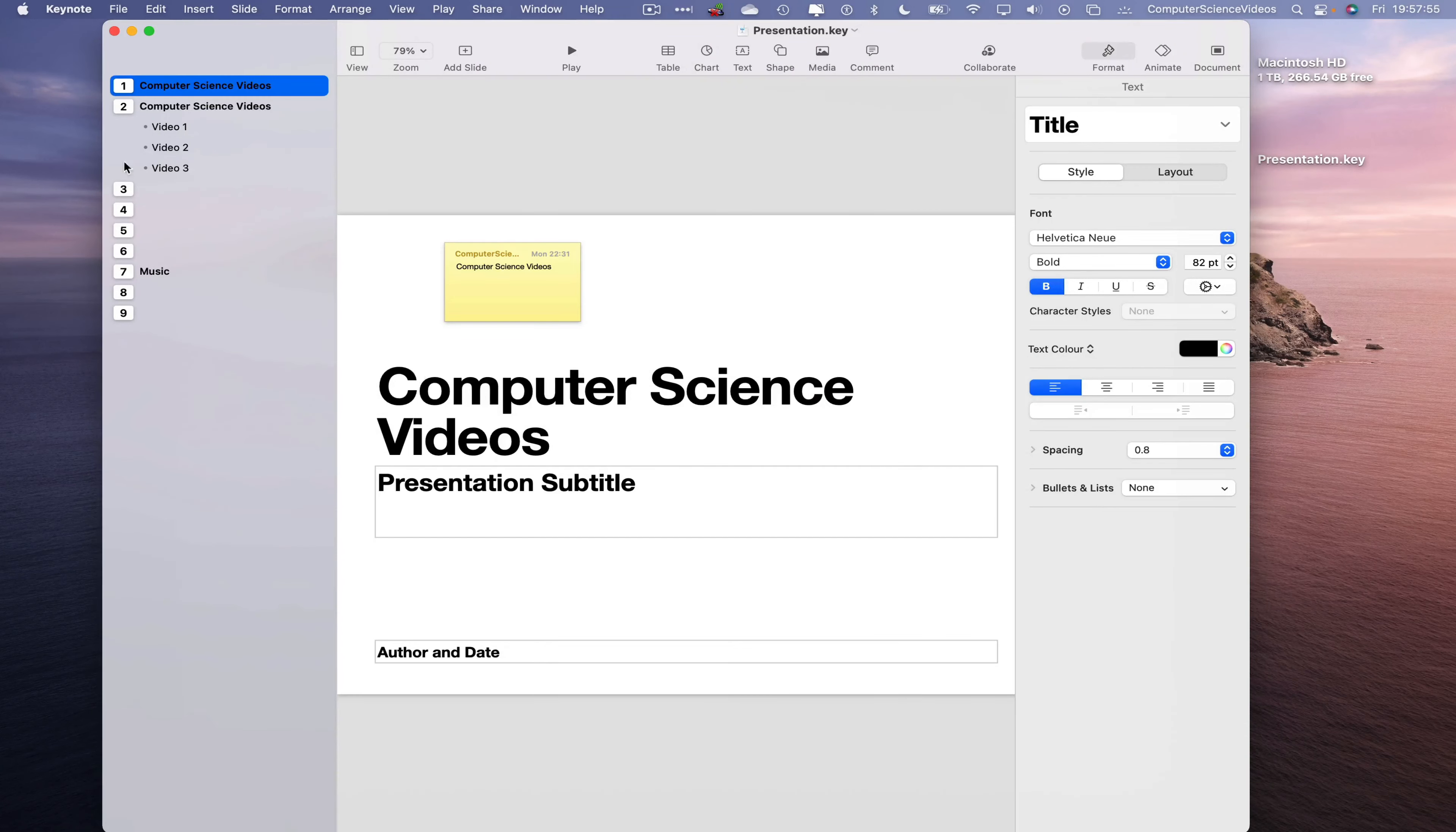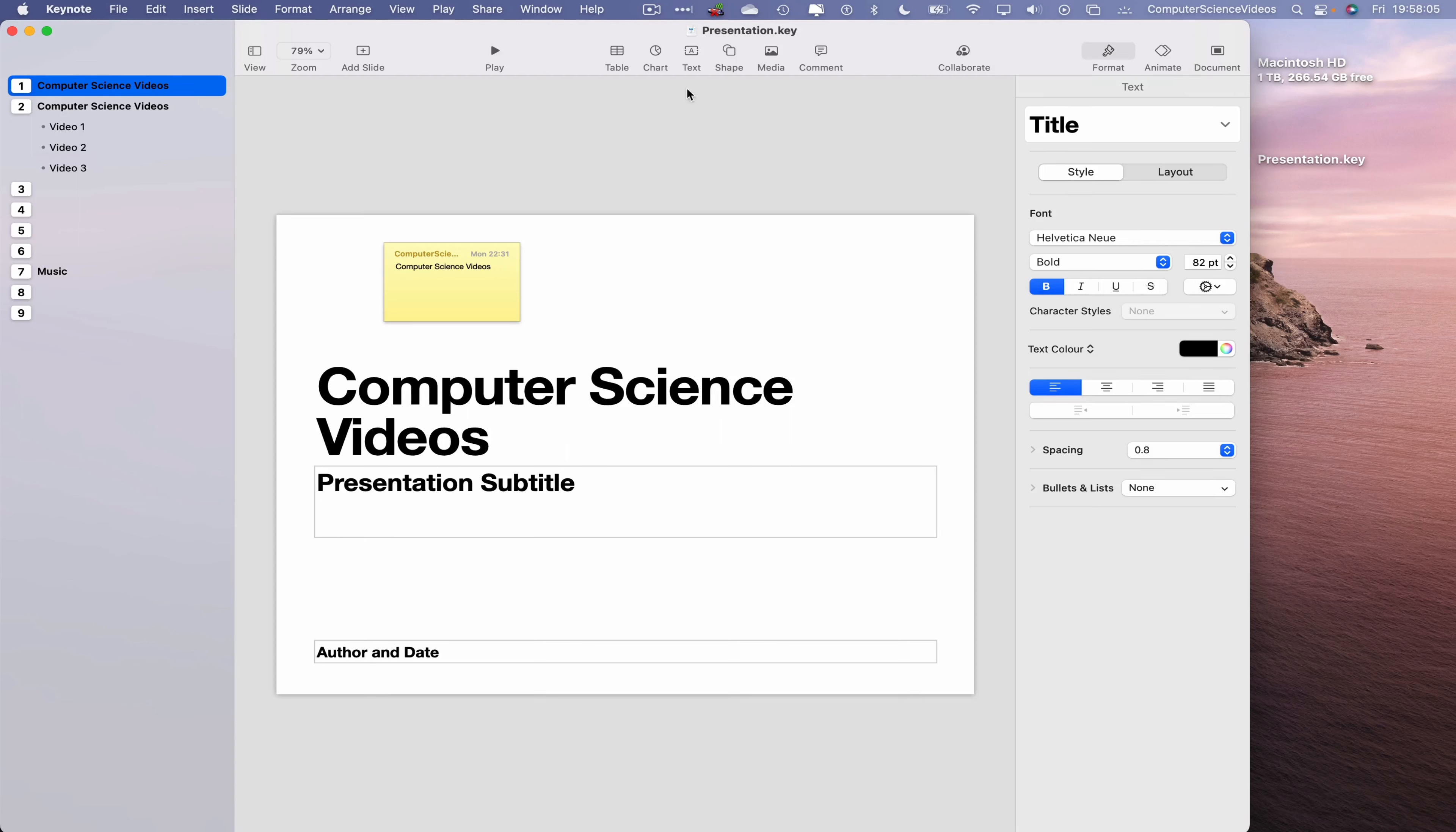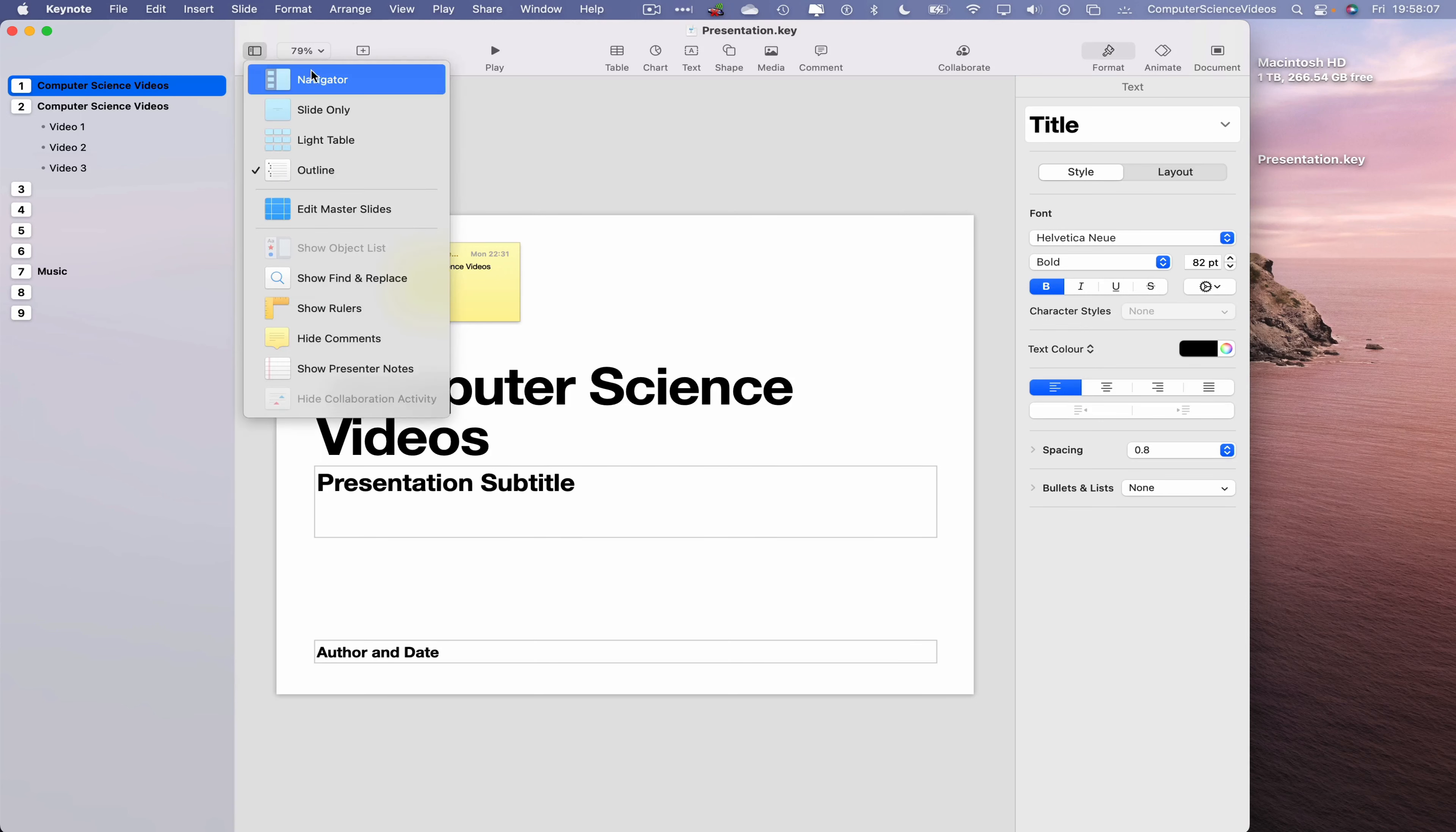Let's now increase the size of the presentation window. We have our presentation on screen and we wish to change the view. Let's go to the top toolbar where it says View. Let's change back to Navigator.